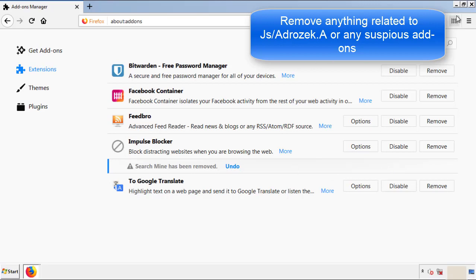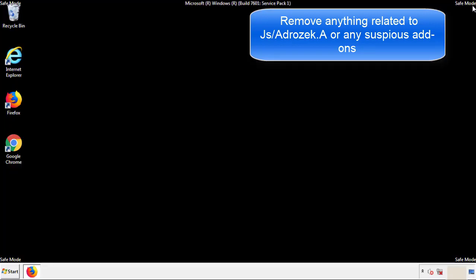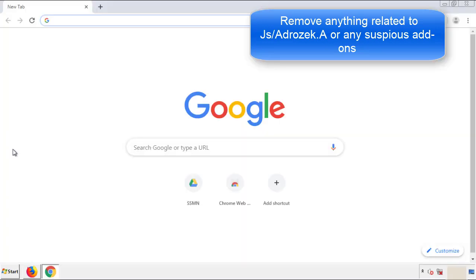Once Firefox is restarted, and we've made sure there's no miscellaneous extensions, we can move on to Chrome.